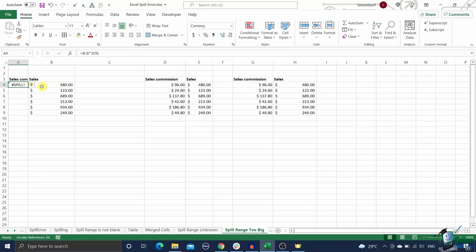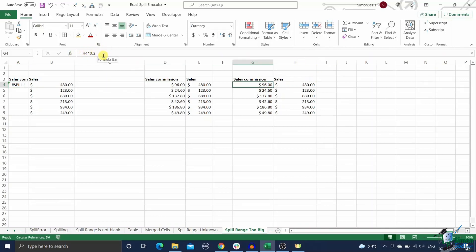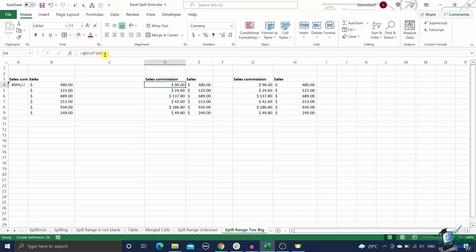To fix this, either use ranges or cells as references inside the formula. But note that this will make the dynamic array formula into a normal formula. To keep using the dynamic formula, just use an implicit intersection inside the formula by inserting an at sign in front of the column reference that is causing the problem.